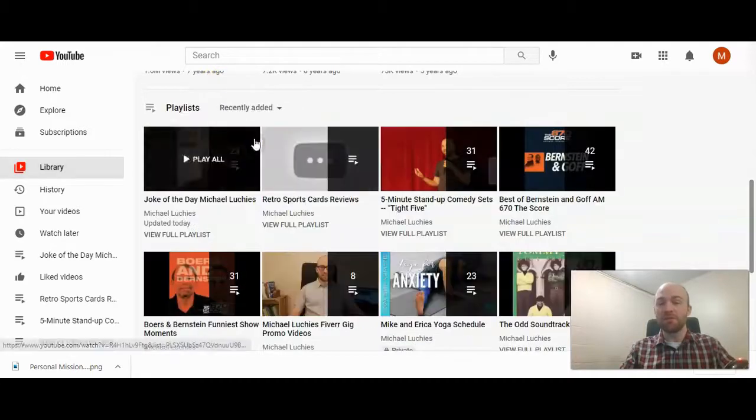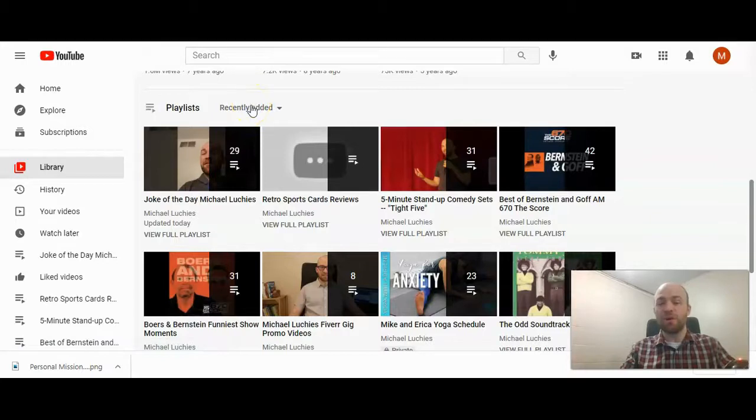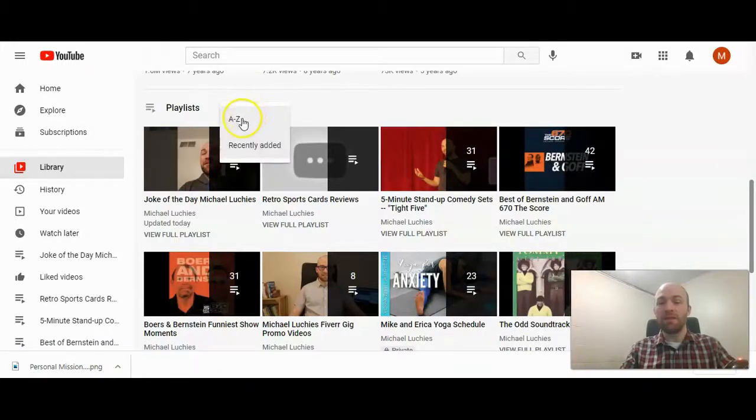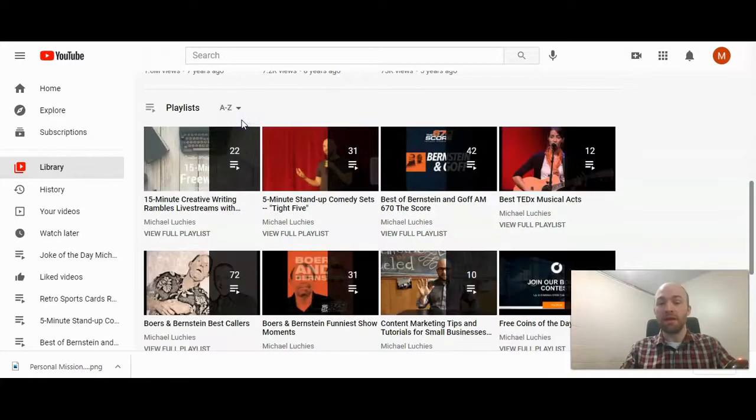So there's only two options. By recently added, what you've updated the most recent. And then you can organize from A to Z.